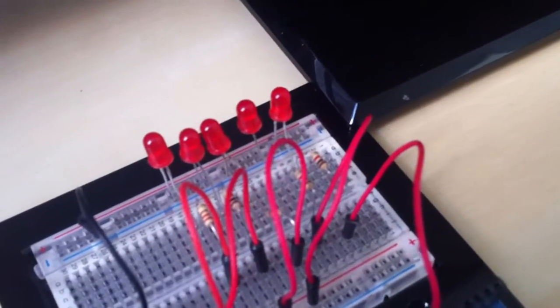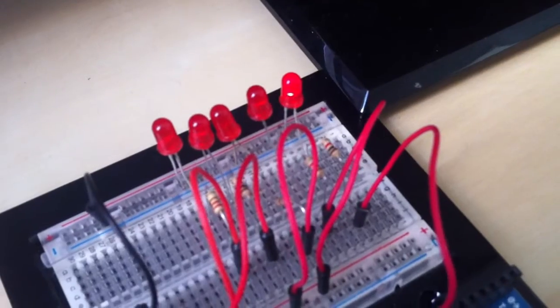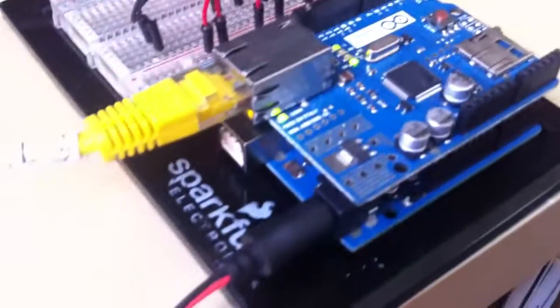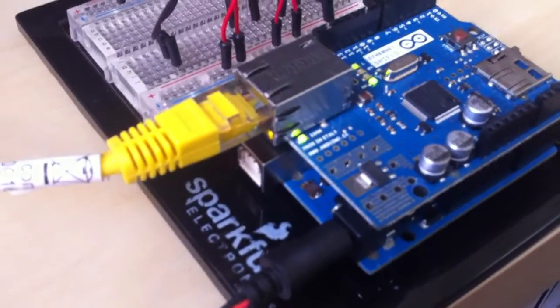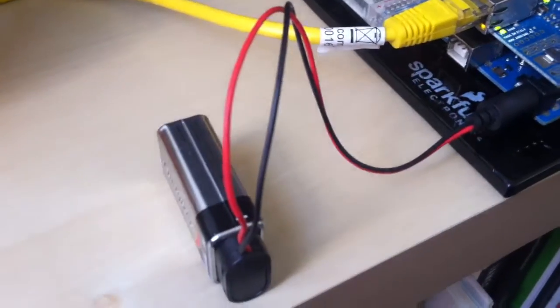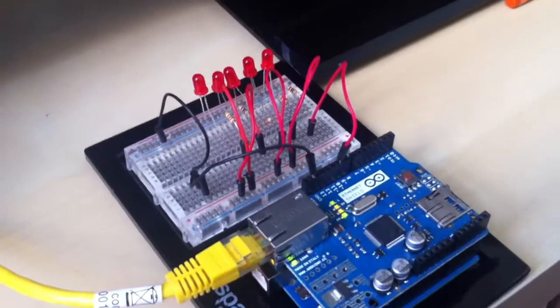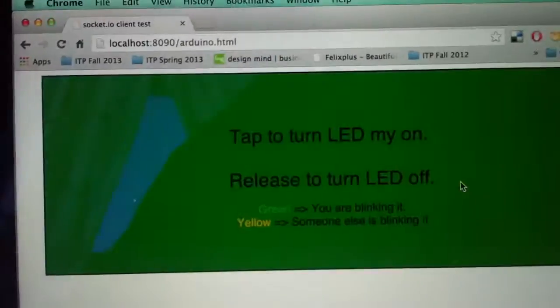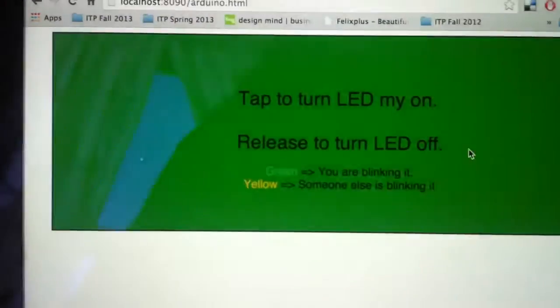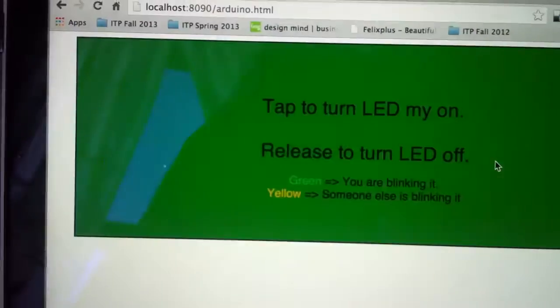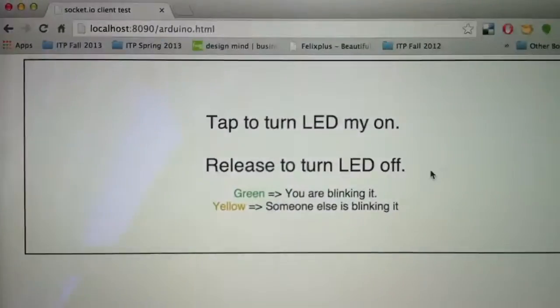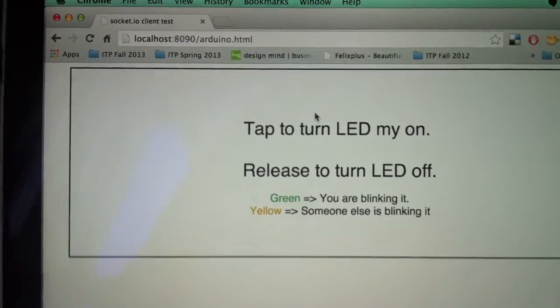We have an LED attached to an Arduino with an Ethernet interface, and the Arduino is only powered by a battery, so there's no connection here to the computer. I'm running John Schimmel's example, so whenever I tap on this web interface, I'm sending a command using the Socket.IO interface.